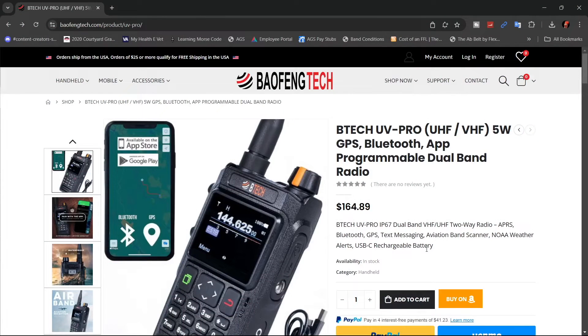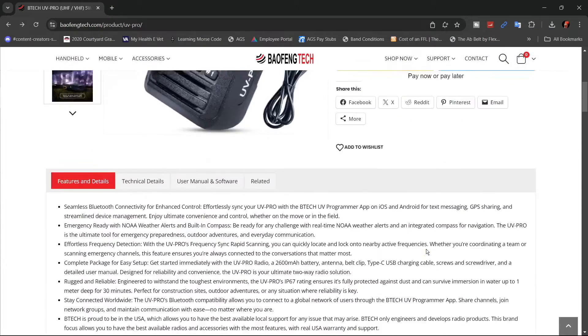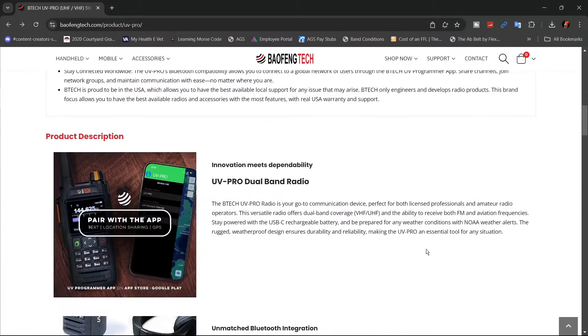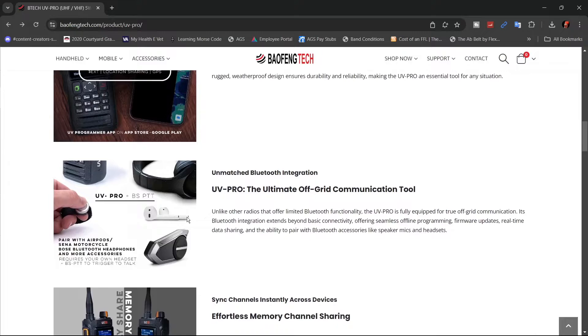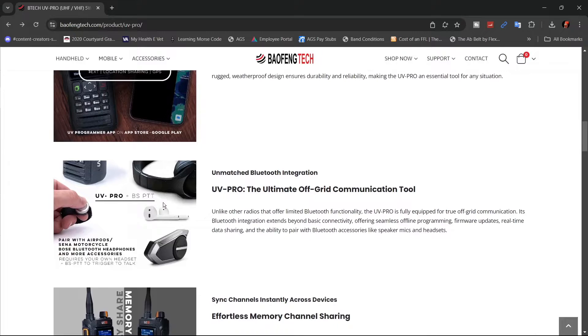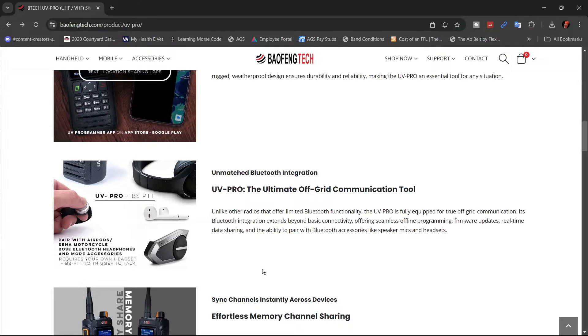At the time I'm filming this video, this radio is going for $164.89 on the Baofeng Tech website. Some of the features include Bluetooth connectivity with AirPods, Sena motorcycle, Bose Bluetooth headphones, and even more.